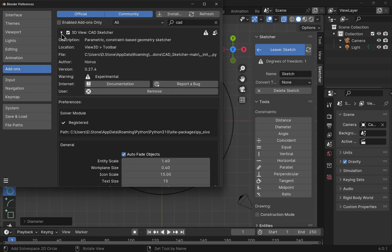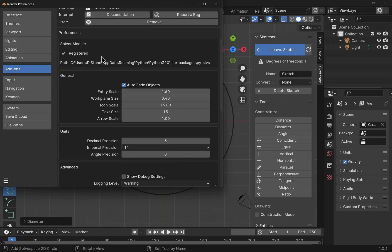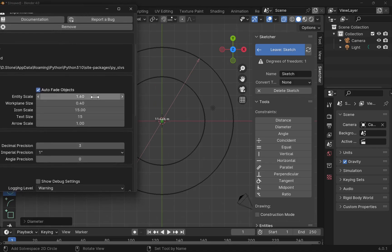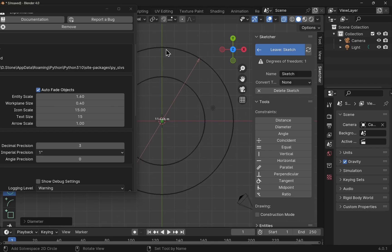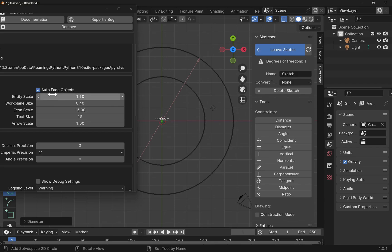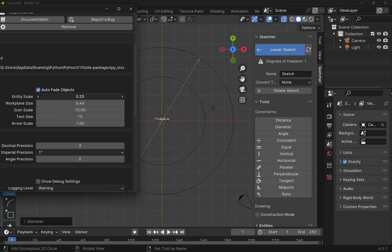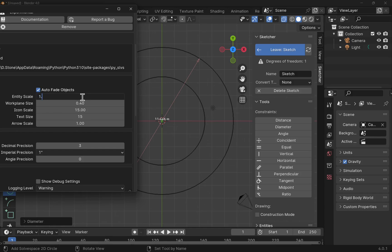If we open this up and come down to the General section, we've got something called Entity Scale. Pull this to the side and you notice that the entity scale actually controls the width of the geometry. As I bring it up, that width is increased and decreased. So I'm going to bring it out to about 1.25 — we can type in here 1.25 — and we've got a nice width of that geometry.